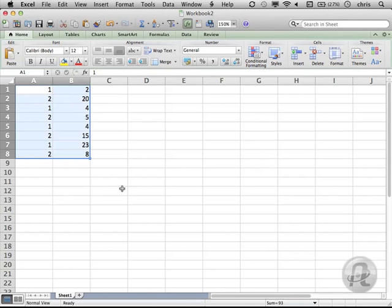We're going to use a solution that I saw a gent named Andy Pope use once upon a time. You can check out his site at andypope.info to see all kinds of crazy Excel stuff. I'm using Excel 2011 on the Mac, but this will work with all versions of Excel.